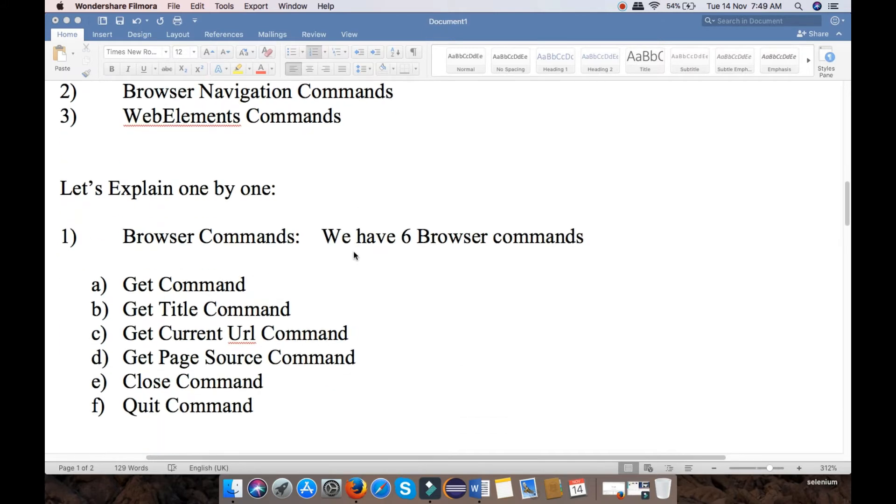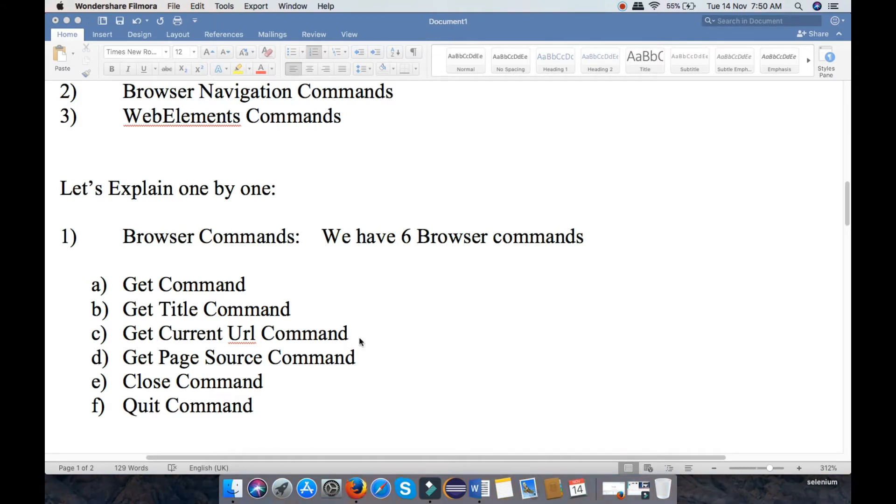First is Browser Command. We have six Browser Commands: Get Command, Get Title Command, Get Current Command, Get Page Source Command, Close Command, and Quit Command.